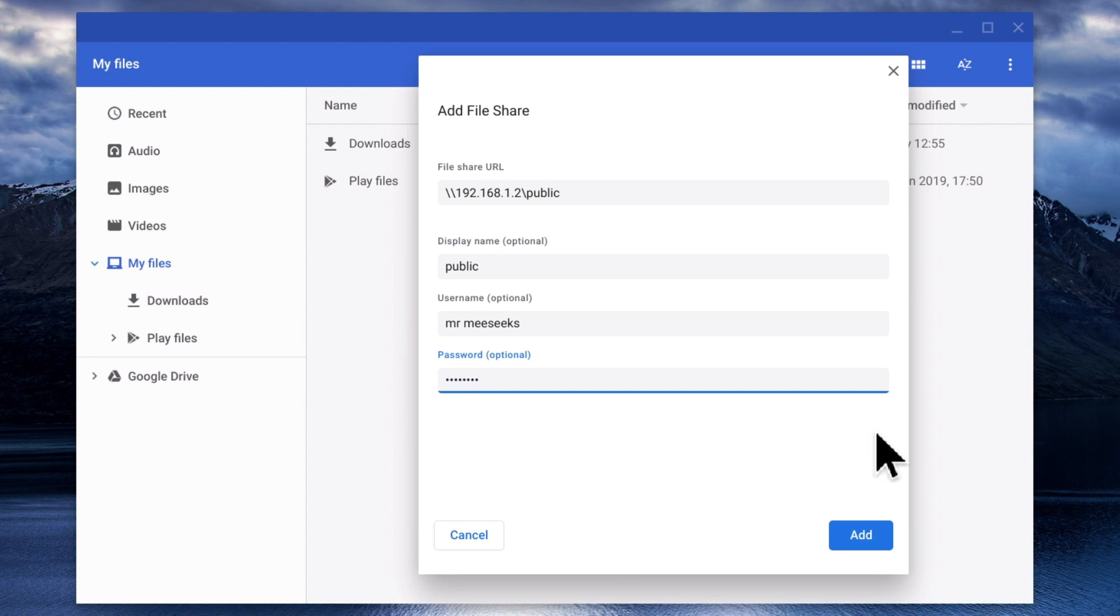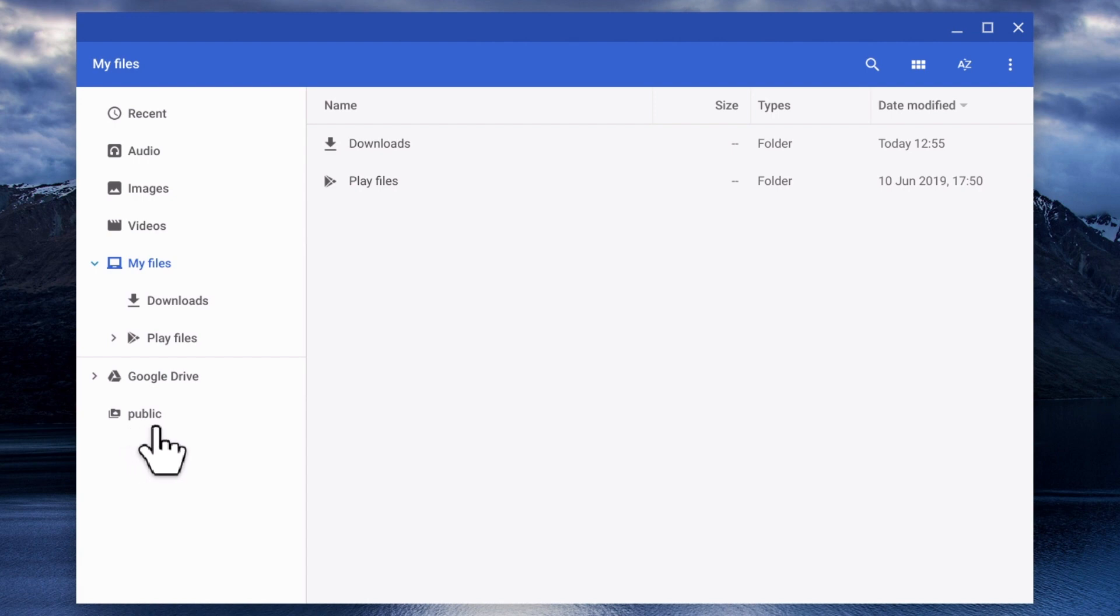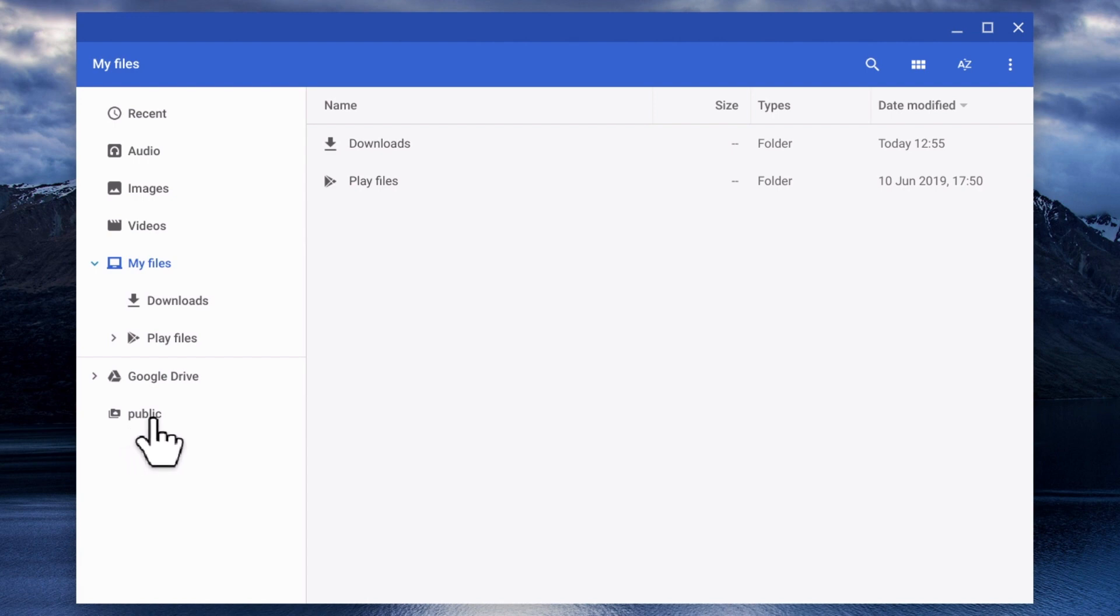By selecting Add, our network share is mounted and displayed in the sidebar. If we now select Public from the sidebar, Files will display the contents of our network share.